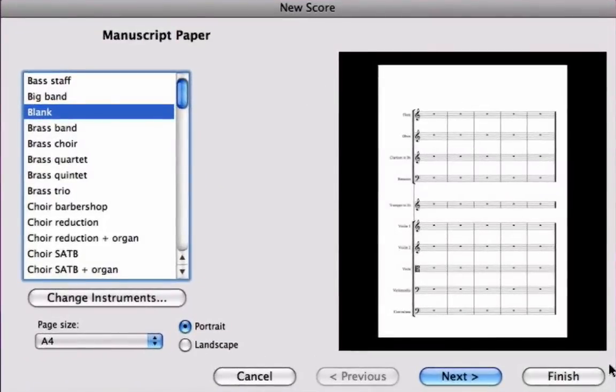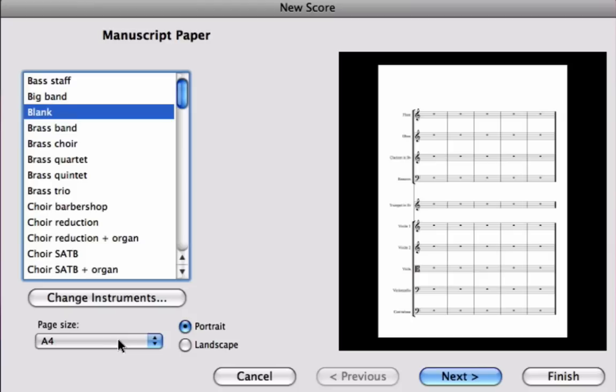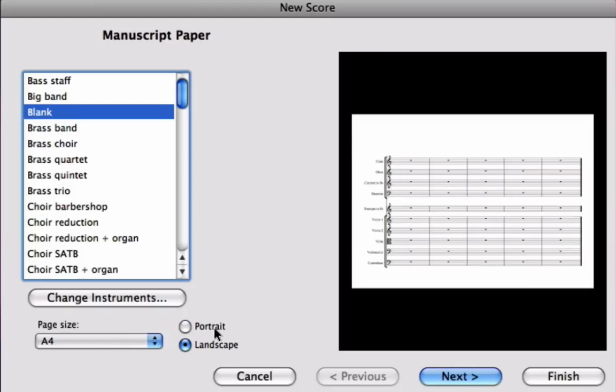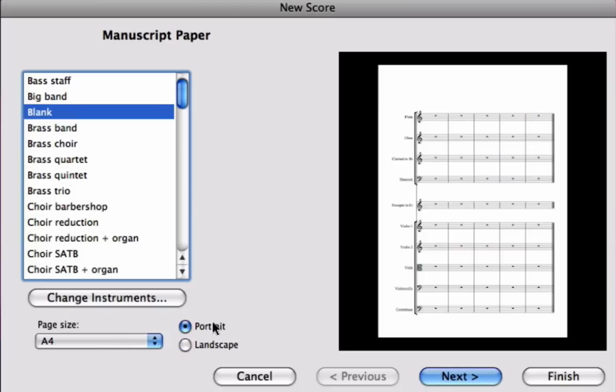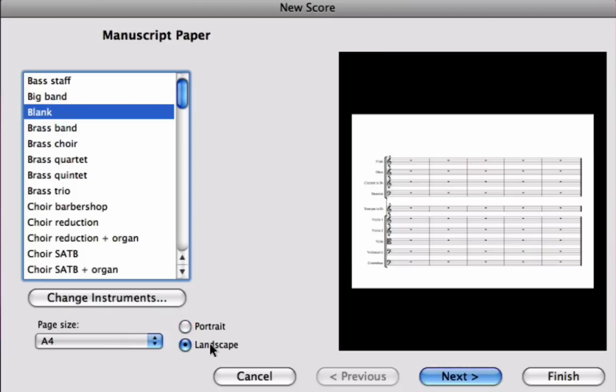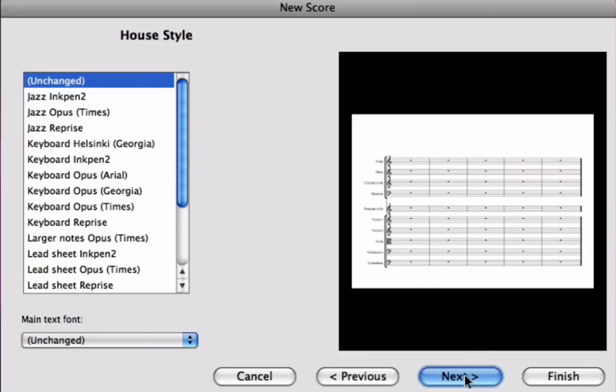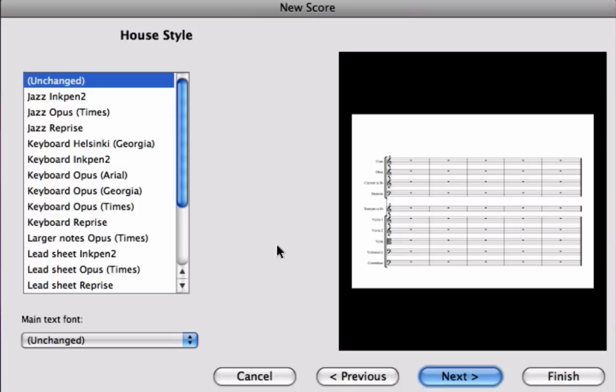Now at this point we could actually click finish and go straight into our score, but if we keep clicking next we can use the new score wizard to set up other elements in our score. So you can see here for a start we've got different page sizes, we can turn the page landscape or portrait, and the one you've printed out will be the landscape version of the score so you might like to make this one landscape too to make it easier to copy. Click next and we can now change house styles. We're not going to worry about house styles in this group of tutorials.